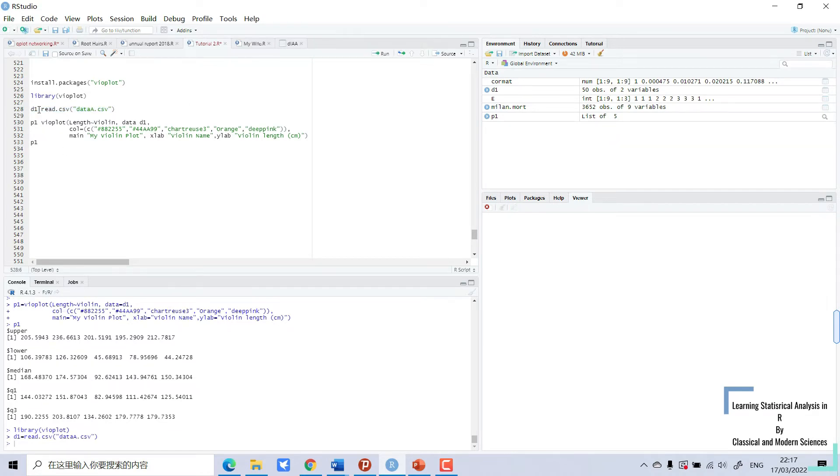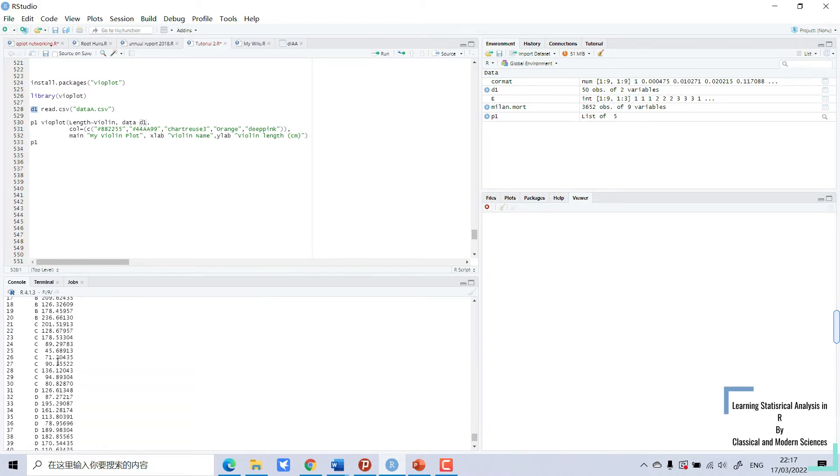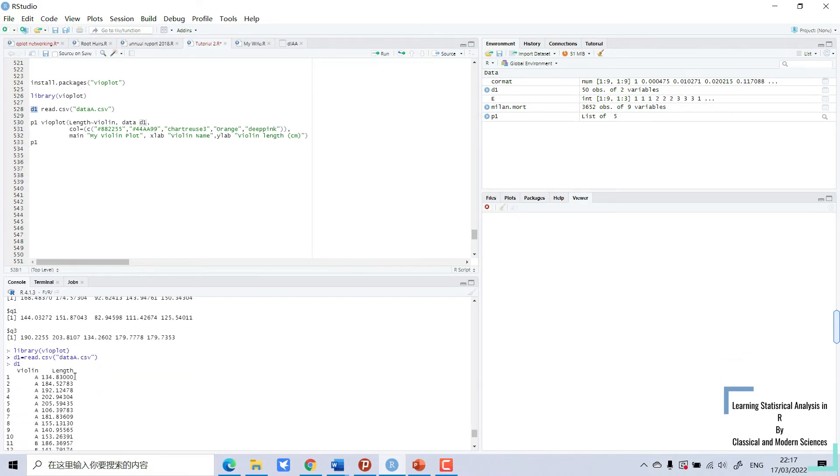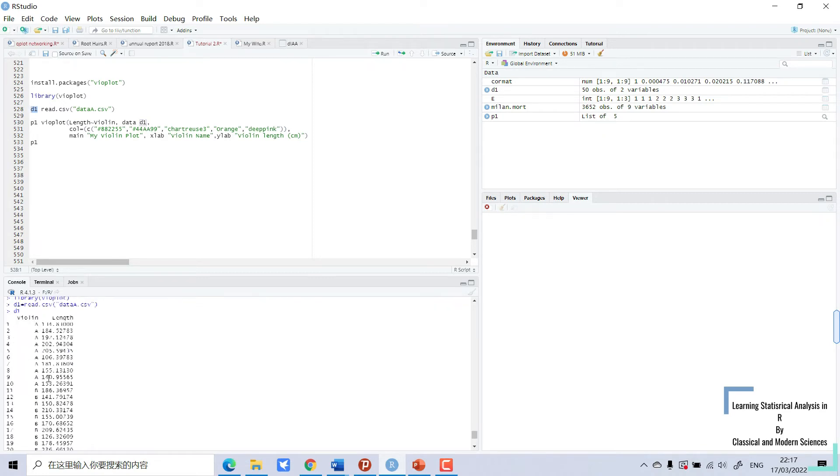So I will show you the arrangement of data. My data have two columns: one is v1 and one is length. V1 has different types A, B, C, D, and E, with different lengths.